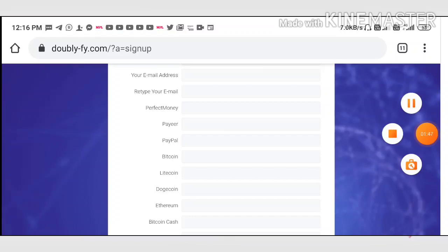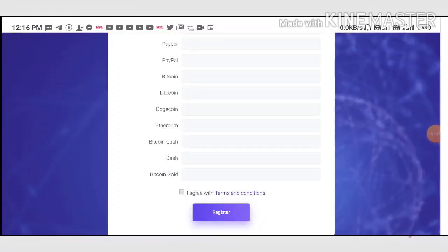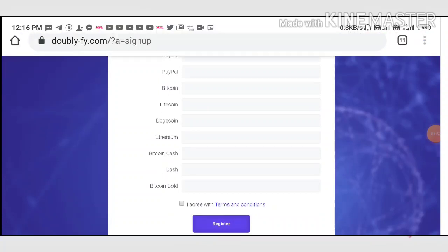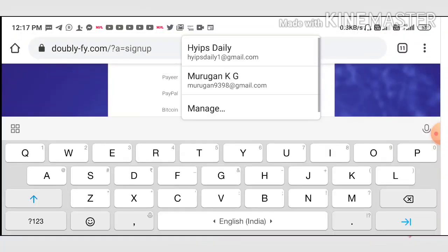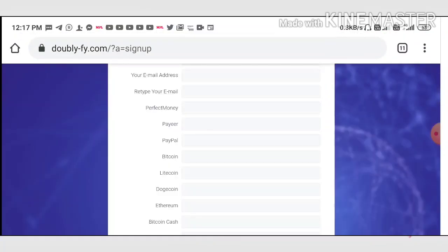Complete all this, then hit 'I agree to the terms and conditions,' then hit sign up. That's it, your account will get created right now.